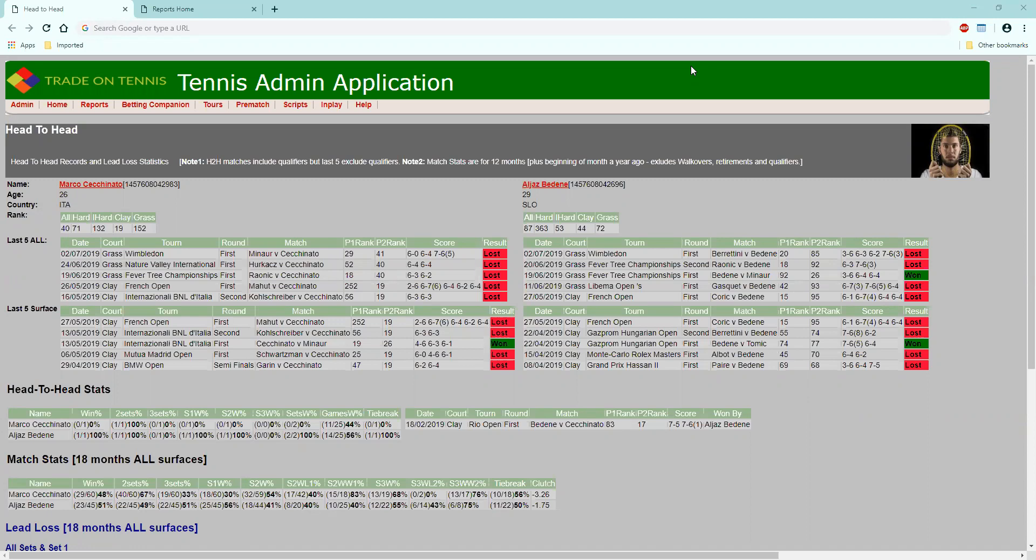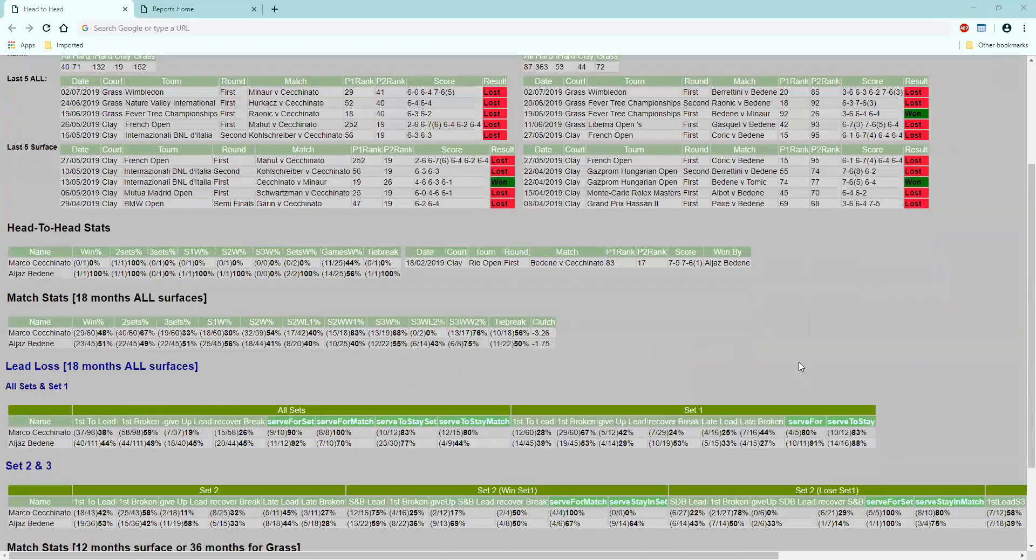There's some epic clay court stuff that goes on on these courts. Anyway, let's have a look at this match. You can see both guys are badly out of form - five match losing streak there for Seti Nato, but Badin's not much better, winning one of the last five. Head-to-head they met earlier this year, there was a close one in Rio on the dirt as well.